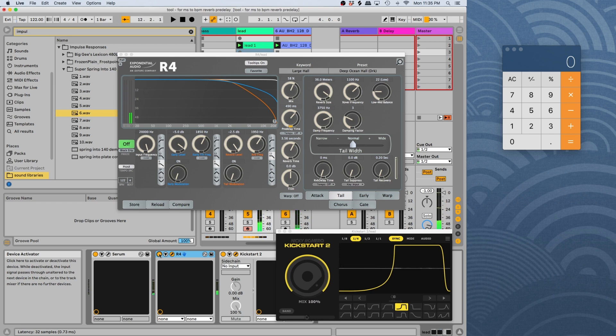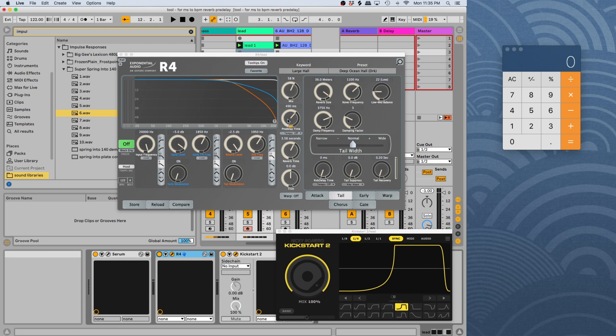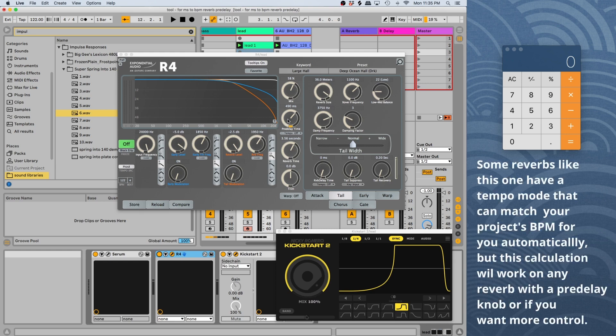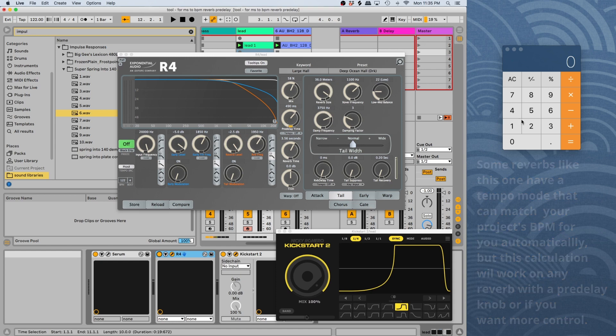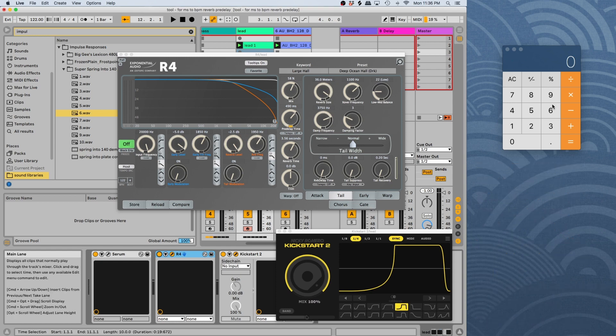And this won't work on just any reverb. You need to have this adjustable pre-delay. There's a few that I was looking at that I wanted to try this with, with a different reverb, and it wasn't really adjustable. Oh yeah, and the formula to figure out, because you want it timed exactly right. So the formula is actually really simple.